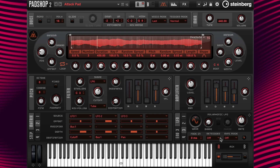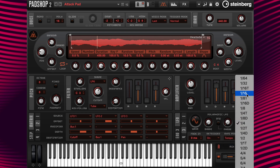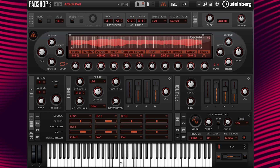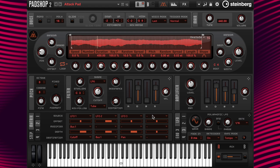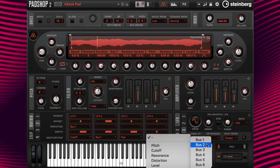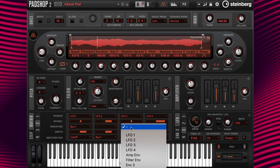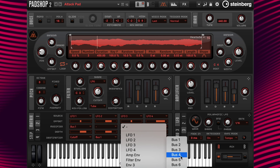Next, I want to turn on the sync mode and change the rate to sixteenth notes. Next, I'm going to add LFO 4 in the next column, then bus 2 at destination. Then change the offset and depth values to 75, then I'm going to add bus 2 to the column 7 modifier.